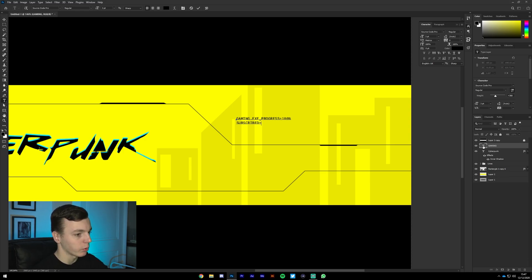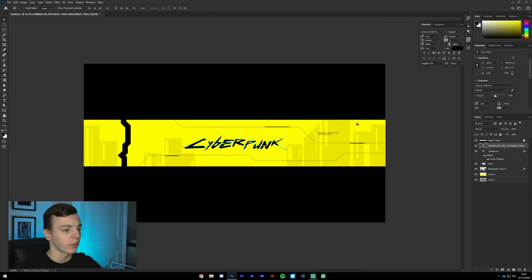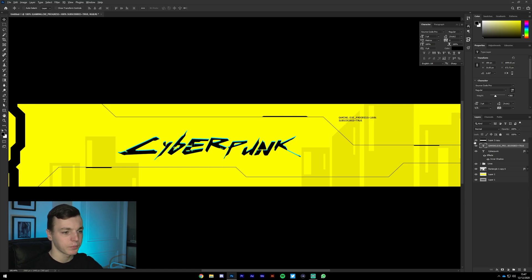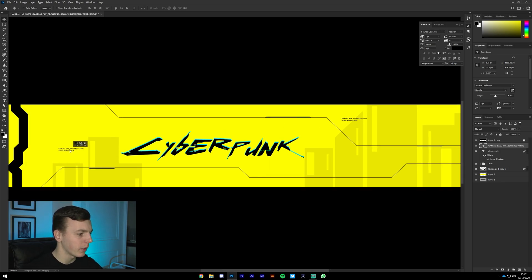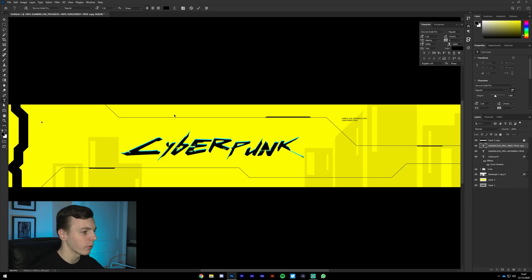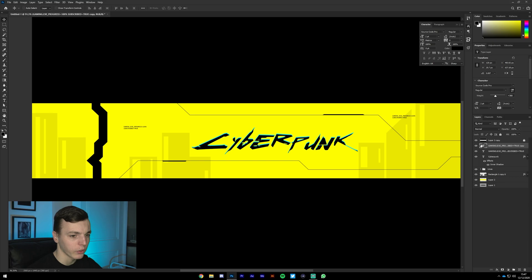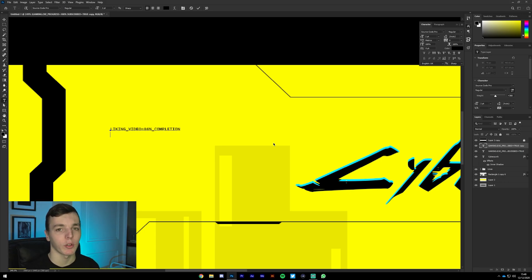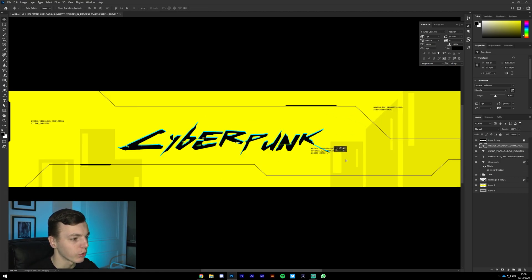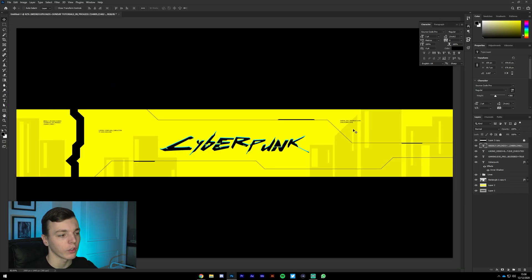If it looks too big, go down to about 2 points. Copy and paste this text in areas where there's a lot of empty space on your banner and change the words. For example, type something like 'liking_video 86_score_completion.' Pick really random stuff — even Google some actual code and paste it in. This creates text as texture rather than information on your YouTube banner. You can even just keyboard-spam because it's going to be texture — it doesn't matter what you type.